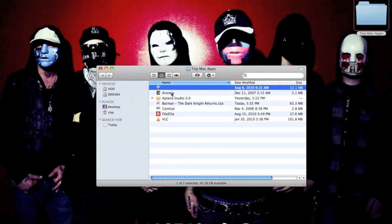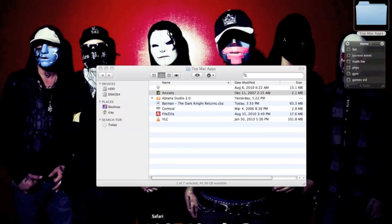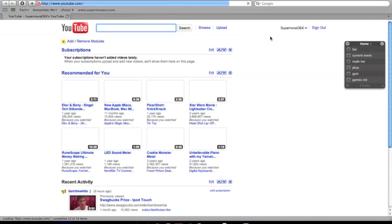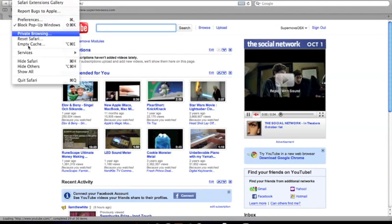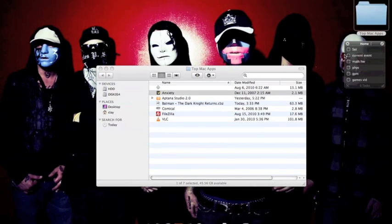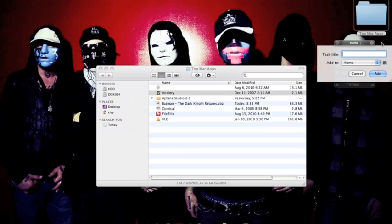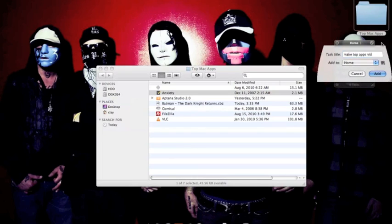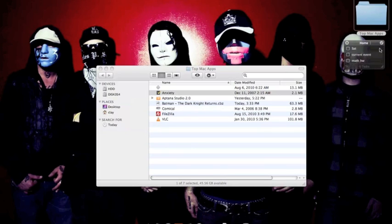Alright, and then the next one I'm going to show you is Anxiety. And I really like this one because it's one of those apps that just sits there. It stays up on top of everything. No matter what you pull up, it'll stay there. You can just exit out of it and it'll go away. And then if you want it to come back, just hit the little check mark. You can add things to it. Make Top Apps Vid. And then once I do this, I just click it off and it goes away.